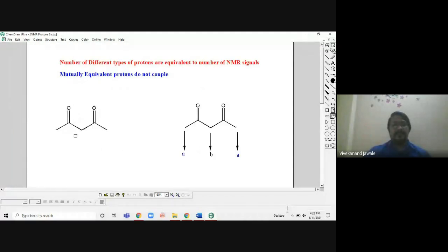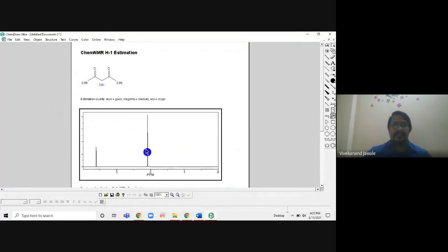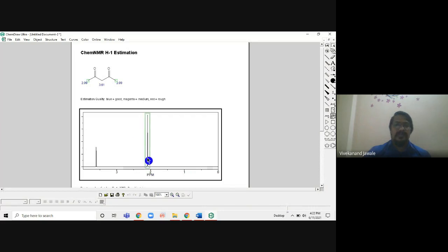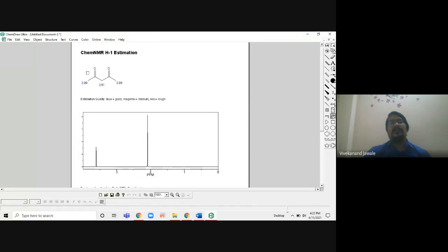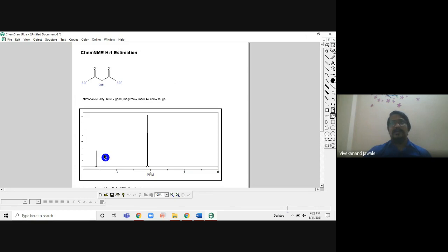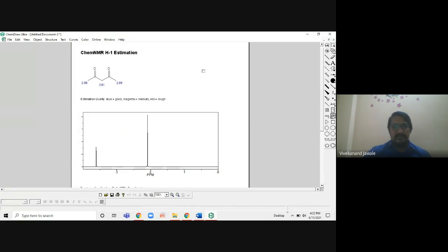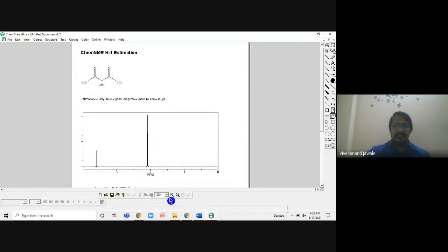Looking at another structure in the software — you can see only two types of peaks: chemical shift value 2.09 for one and 3.61 for the second. Only two types of proton, which we calculated as A and B. This proves our statement: the number of different types of proton gives the number of different peaks in H1 NMR. This particular statement should be remembered.